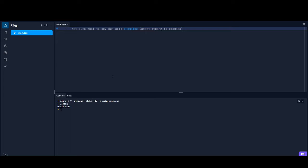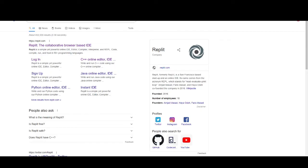For these next couple of videos, I'm going to be using not any downloaded or installed software like CodeBlocks or Visual Studio. I'm actually going to be using an online IDE. If you go to Google and search up replit.com, this is going to be the best thing to use because it basically has everything that you would need to follow along or just begin programming in general.